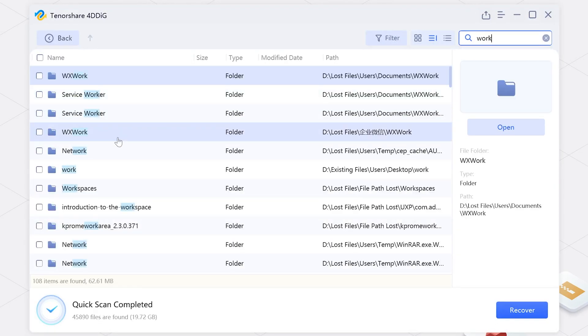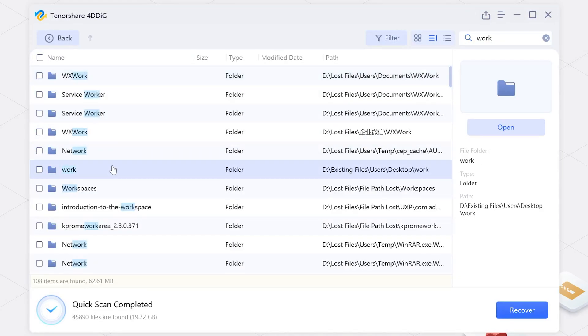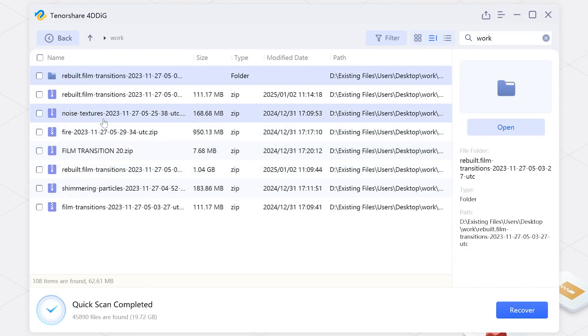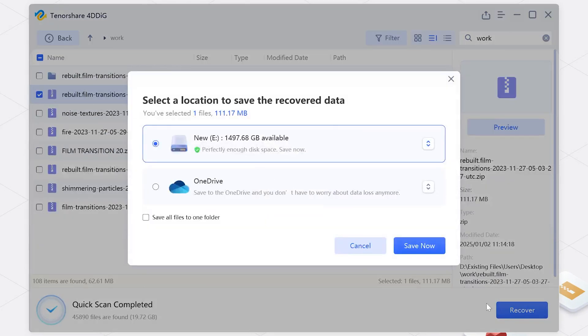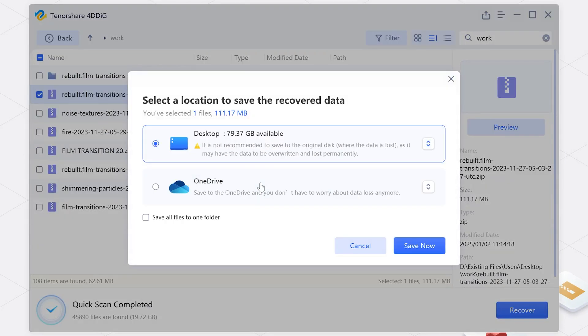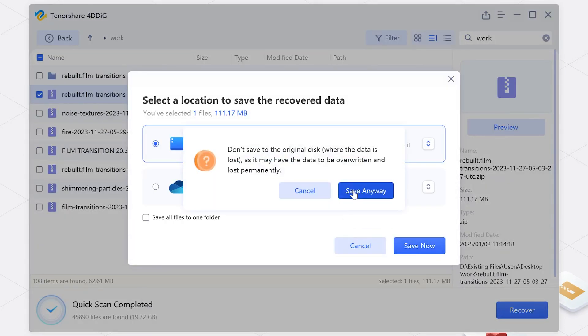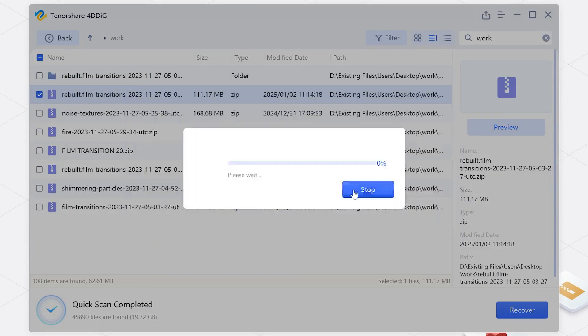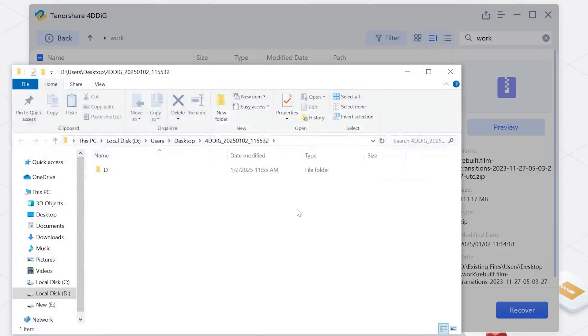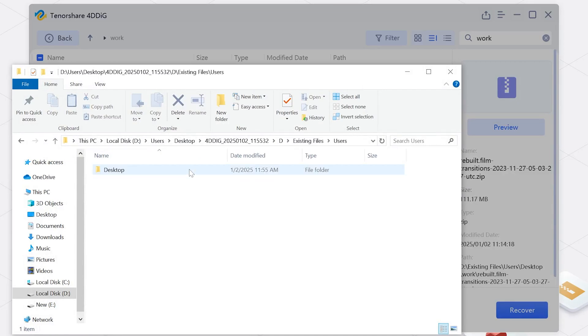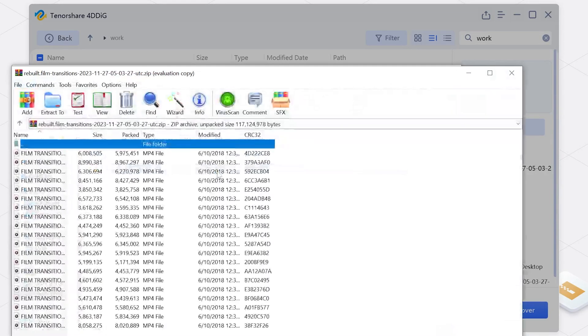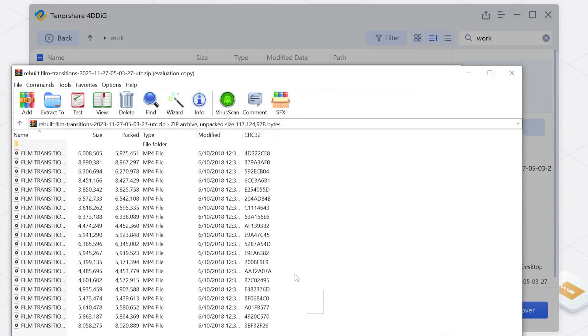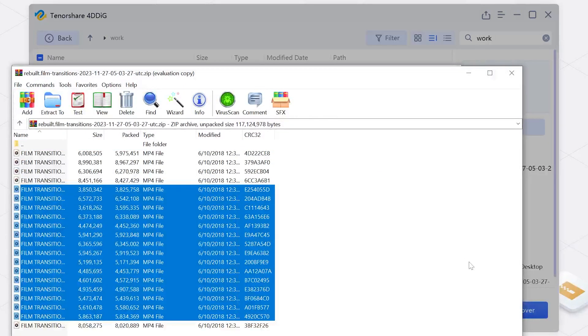Save them to a safe location. That's it! Tenorshare 4DDig makes recovering lost zip files a breeze. Subscribe to our channel for more helpful tech tips and tricks. See you in the next video.